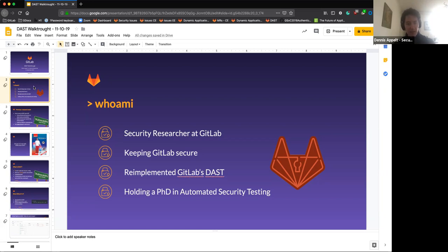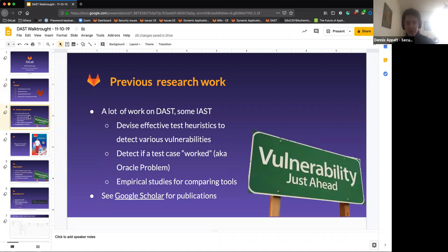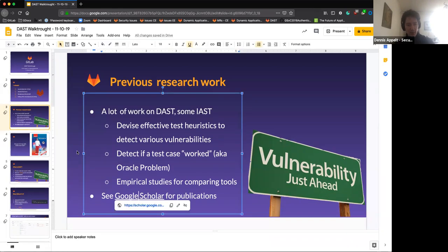The re-implementation I did uses a different mechanism to extend ZAP with the features we want to add for GitLab. My background is a PhD in automated security testing, where I spent a lot of time looking at how to devise clever testing techniques and solve academic problems like detecting if a test case worked — something called the oracle problem. I also designed empirical studies comparing different dynamic testing tools. I'm linking my publications here.